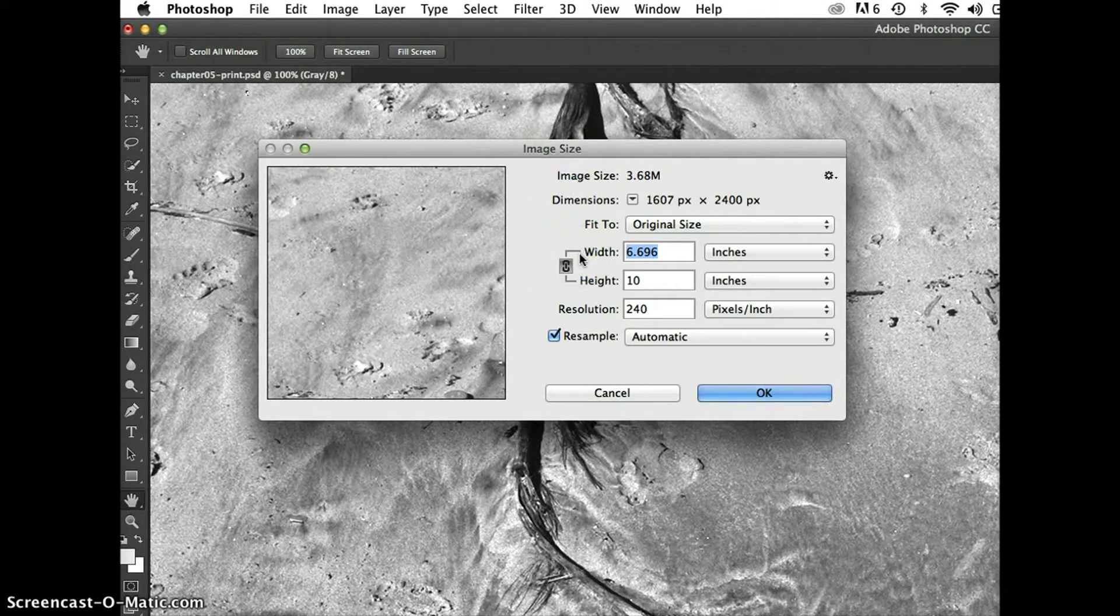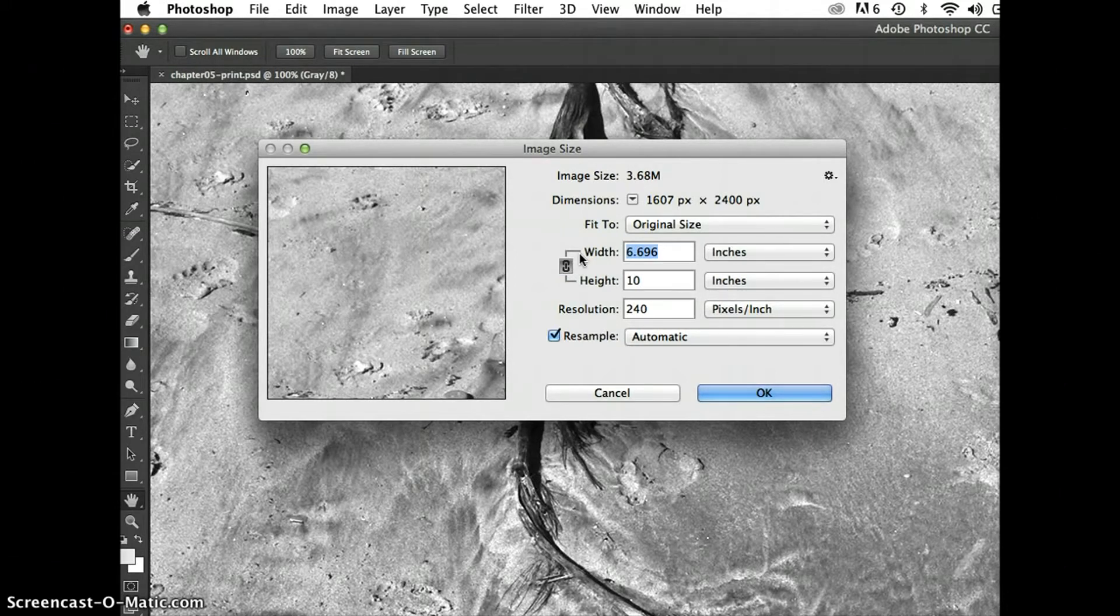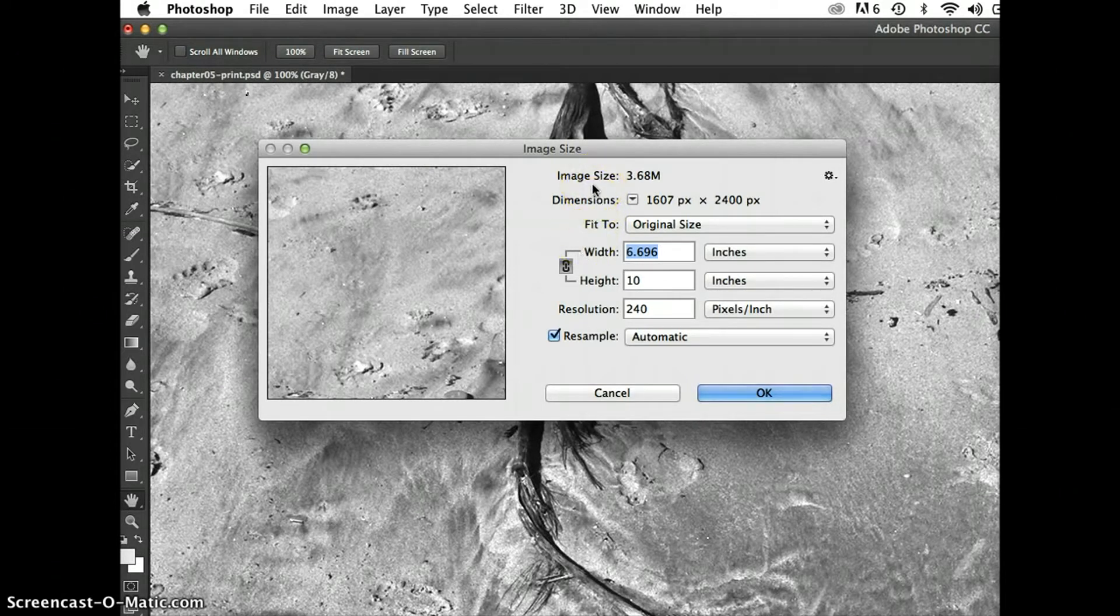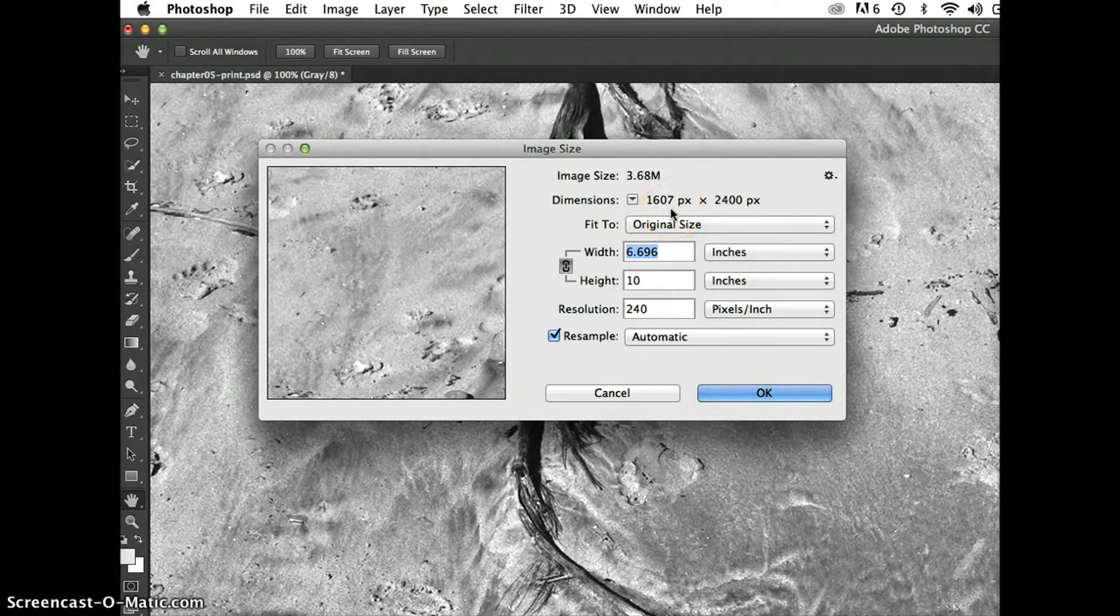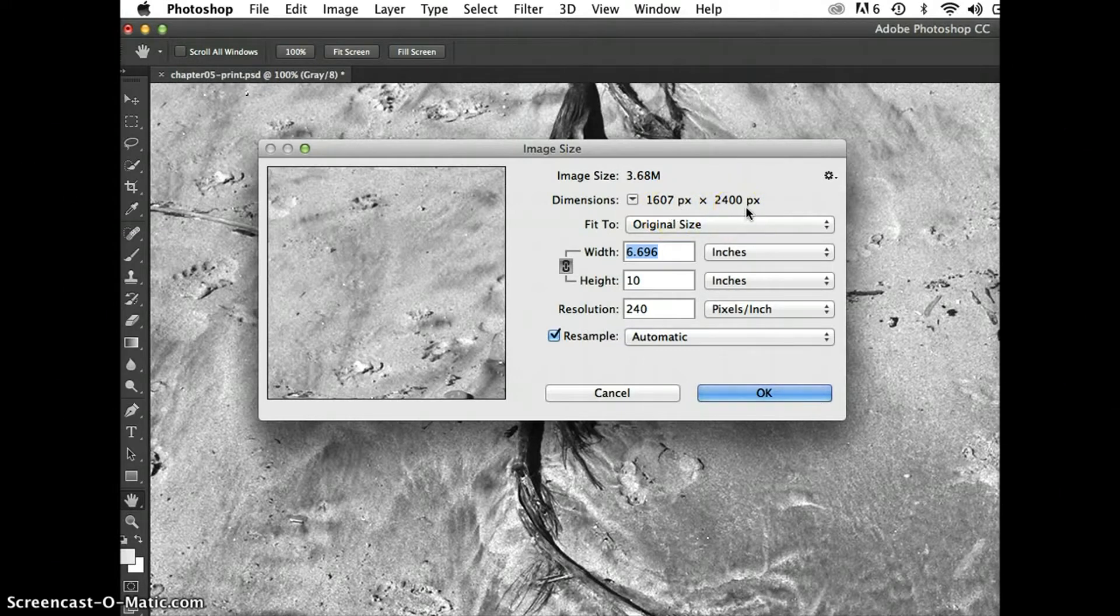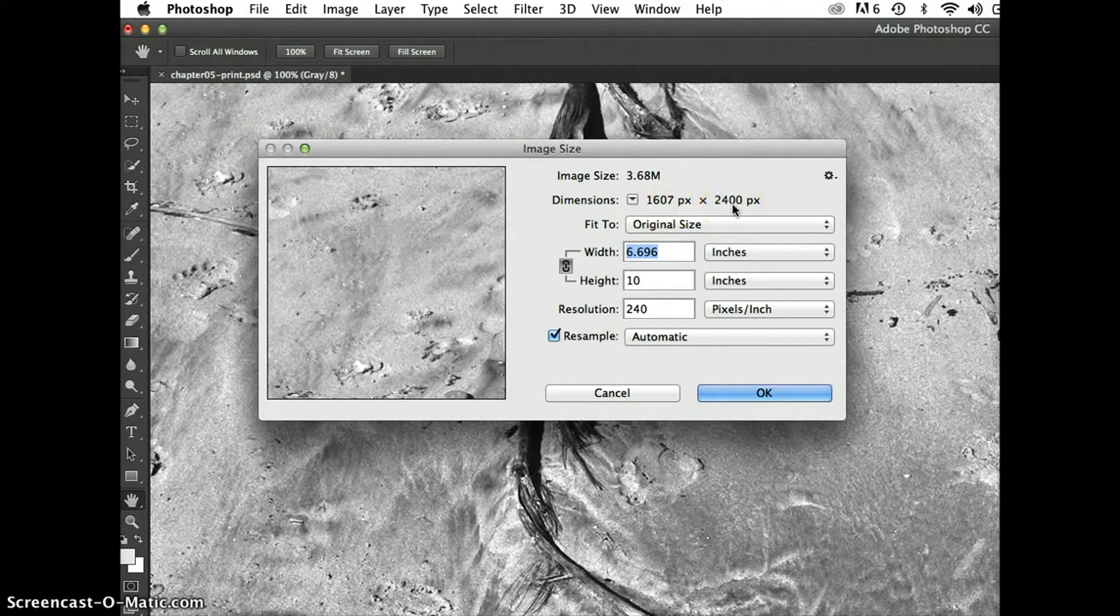Any given digital image has a set number of pixels and those pixels determine the file size. So I can see in this image size dialog box that my image size is 3.68 megabytes and it has the dimensions 1607 pixels by 2400 pixels. So these values are inherent to the digital image.